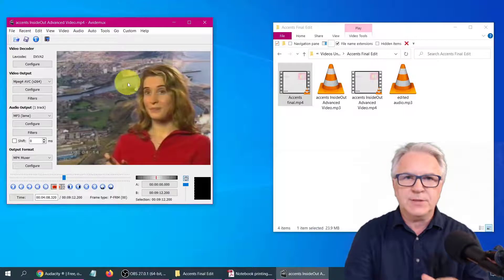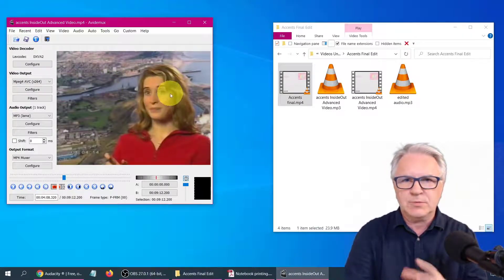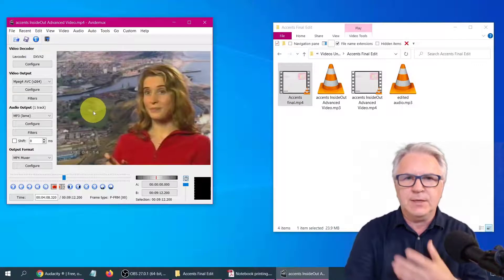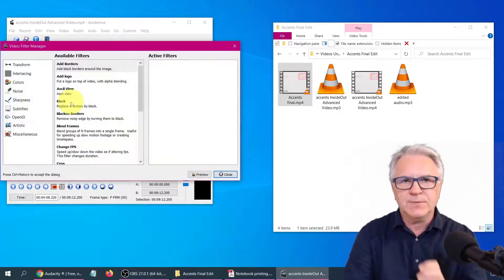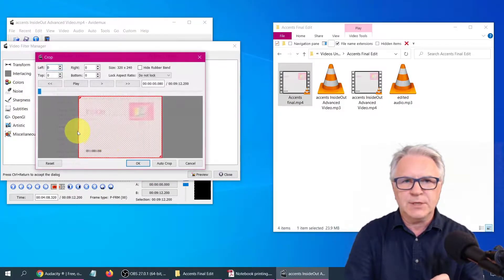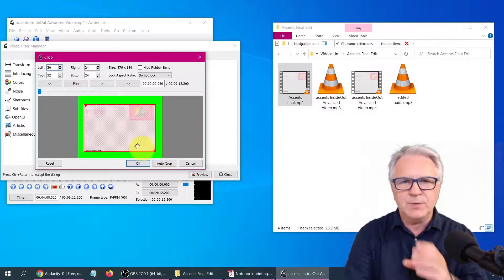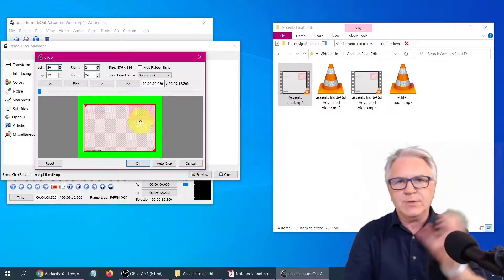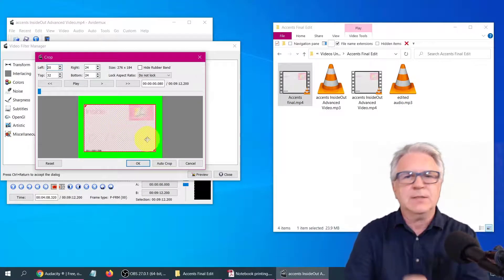One thing before you go, I'd like to show you is, should you wish to crop this video in any way? This one we don't need to crop. But should you wish to crop the size of it, you simply go to Filters, go to Crop, double click. And as you can see, you can actually crop the video. If you wanted to get rid of any black areas, if there was a dark border around it, you could simply do this, click Save, and it will save it like that.